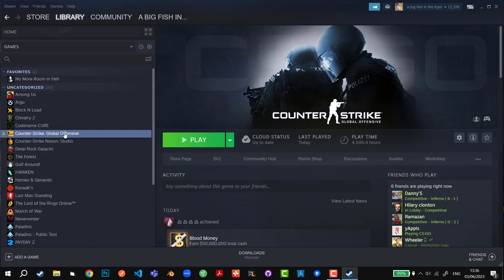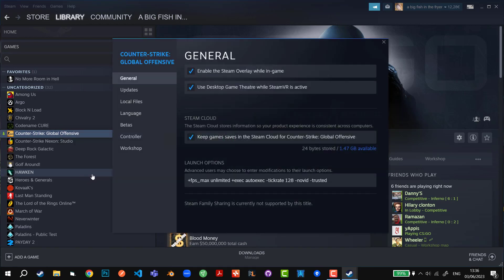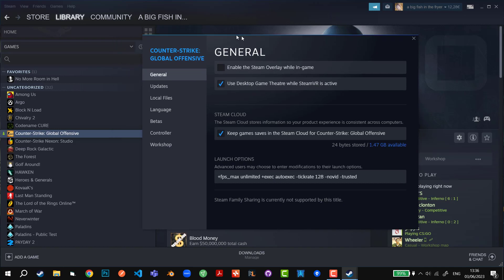You can then right click on the game, click properties, and then tick off enable the Steam overlay while in-game. That will do the same trick because Steam overlay is the one that portrays the Steam achievements once you get one in-game.